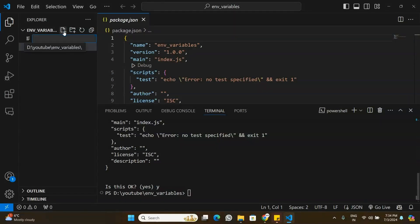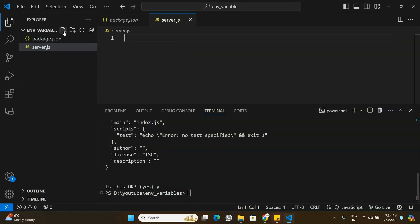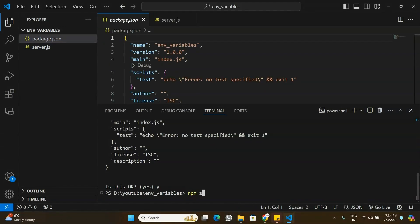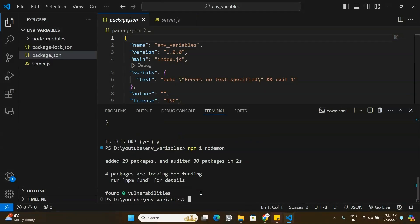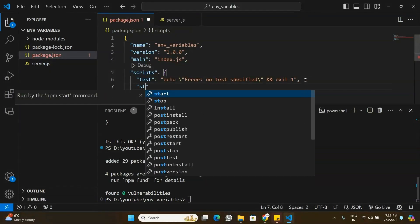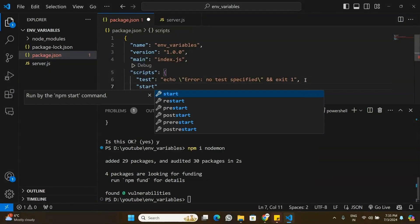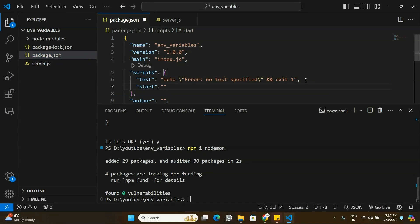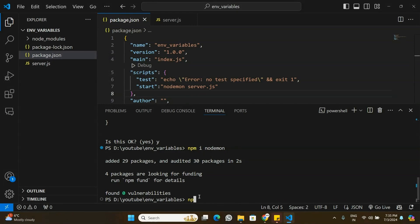I'm going to add a file called server.js and install the nodemon package. We'll use nodemon to start the application. Once installed, I'll go to package.json and under scripts add a start script that says: nodemon server.js.